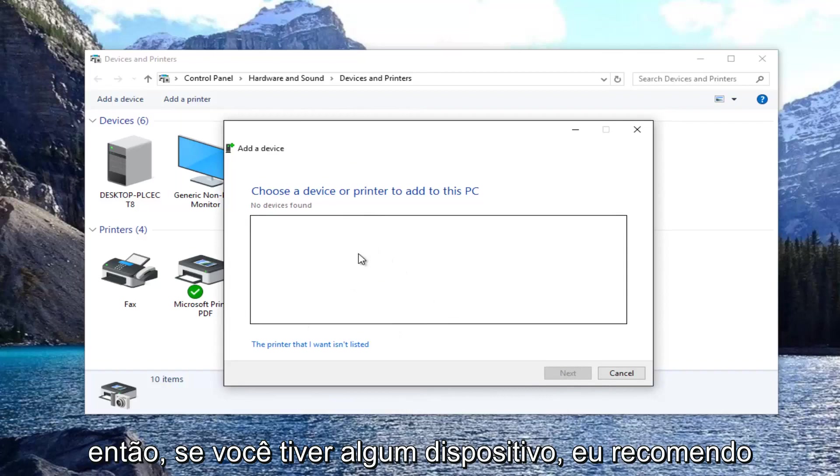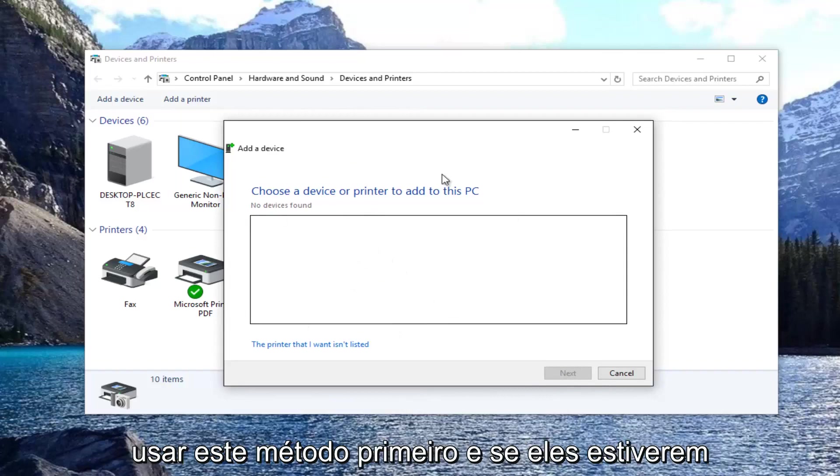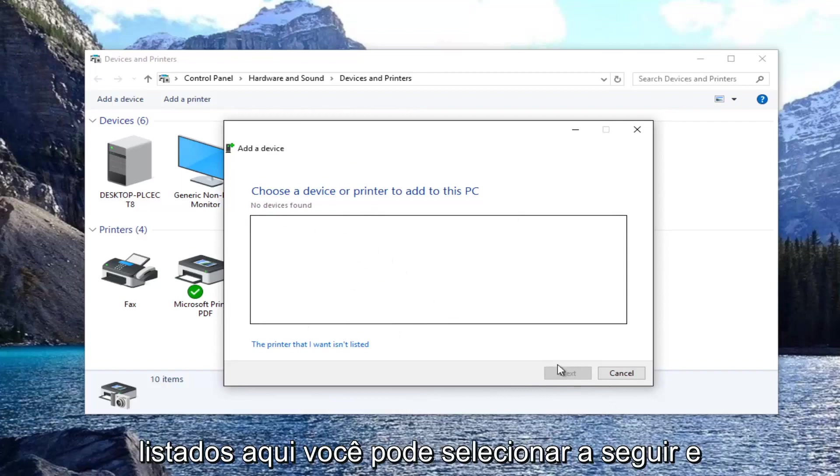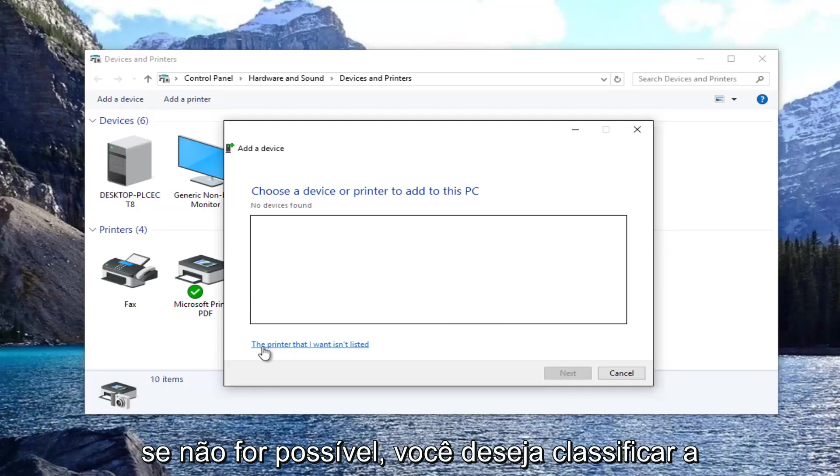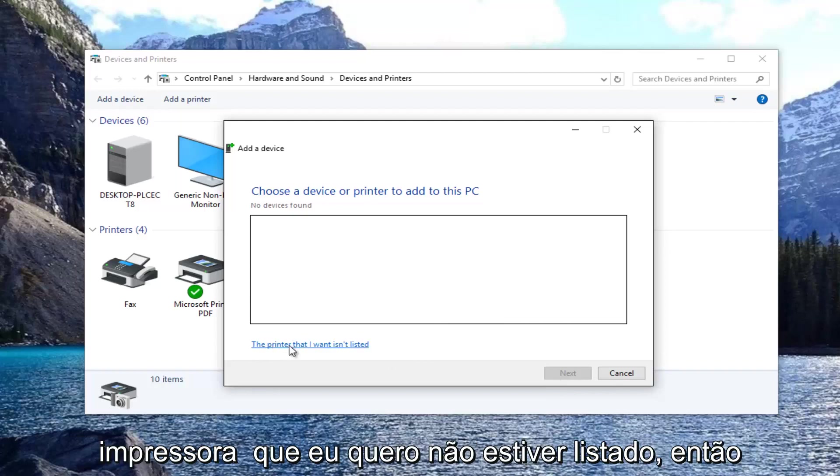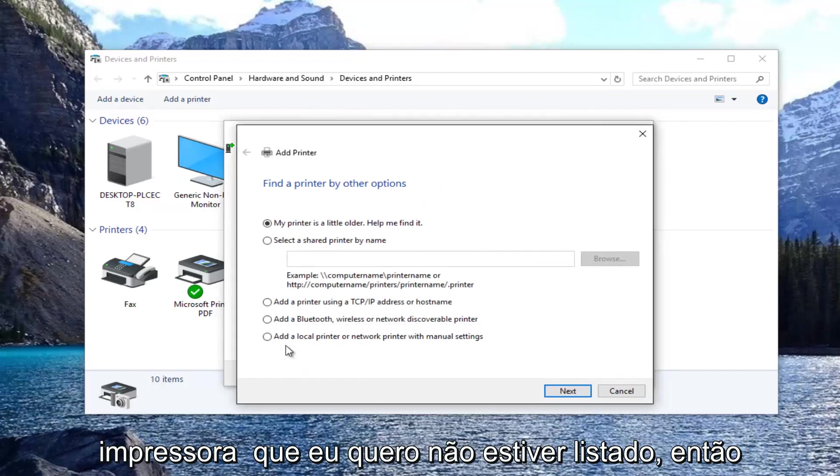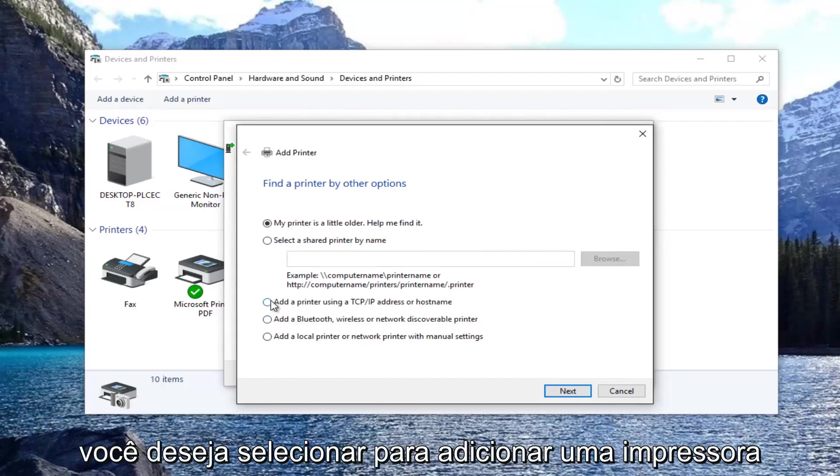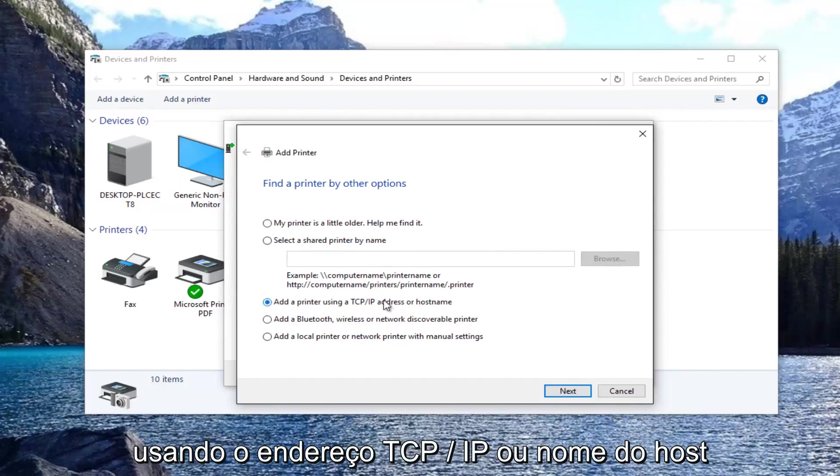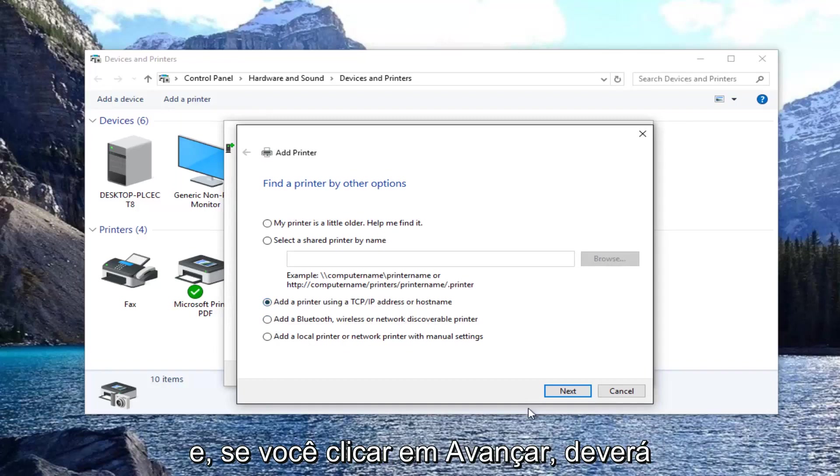If you had any devices I'd recommend using this method first. If they were listed here you could select next. If it was not able to find them, you want to select the printer that I want isn't listed. Then you want to select add a printer using TCP/IP address or host name.